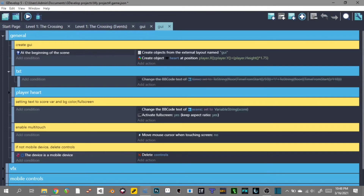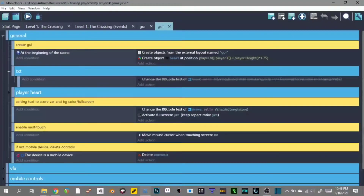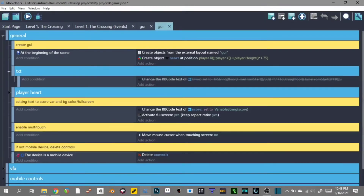Huge time saver. At the beginning of the scene — see what it says, 'Create GUI'? At the beginning of the scene, create objects from the External Layout named GUI. And that's it. I don't have to do anything else. I only had to do that one time, and then I can just use this GUI External Event anywhere in the entire project and it'll automatically create this for me and apply all of these rules to that GUI. Phenomenal.